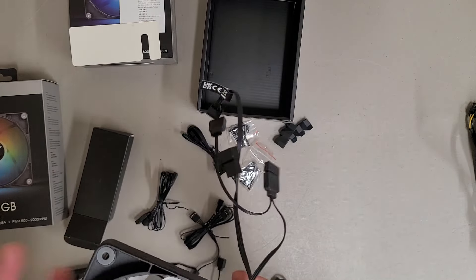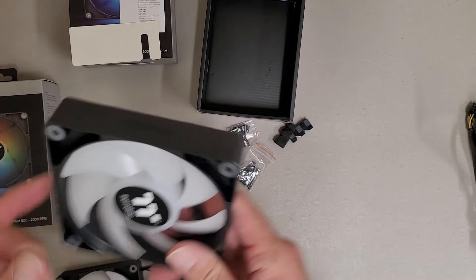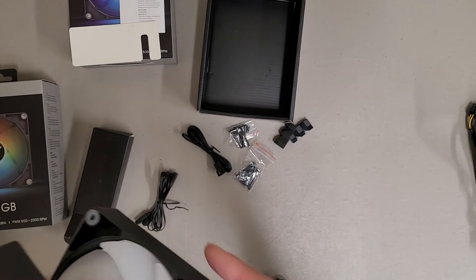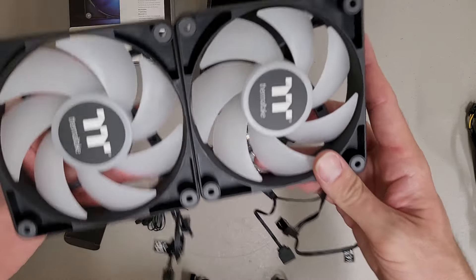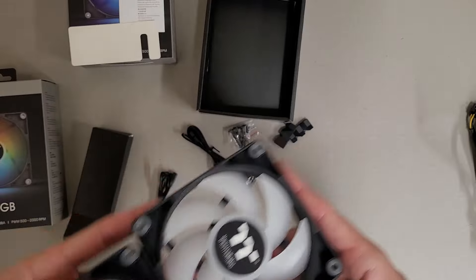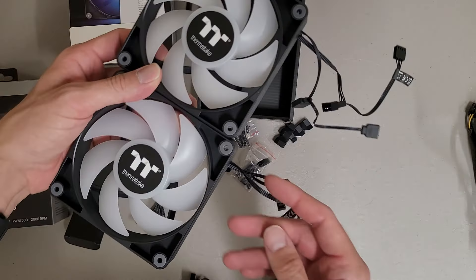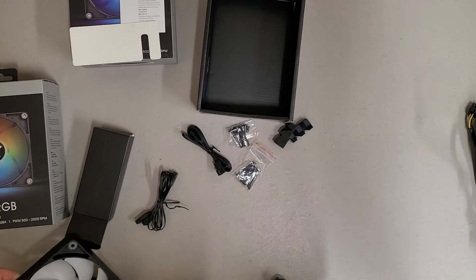Plus now I'm kind of wondering too, like if you were to put this on a radiator and you want to daisy chain, where do you put the wires? Because you're going to have to point them out one direction or the other. I'm going to grab some regular fans.